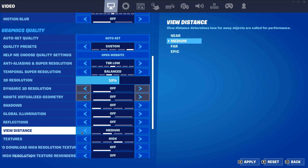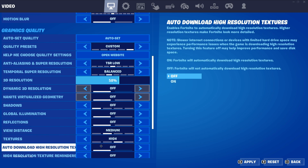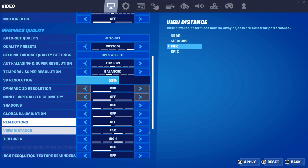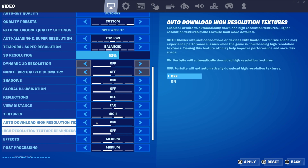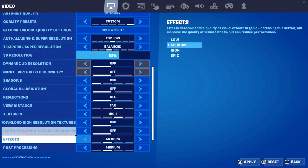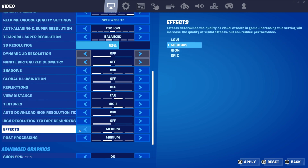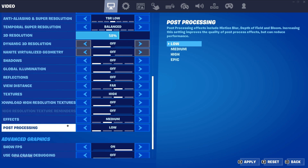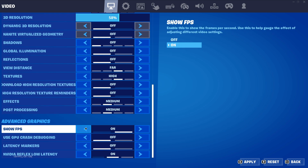Go to textures and keep the texture quality setting on high if you want to see things clearly. Turn off high-resolution textures. These two settings are really bad for performance, so turn them both off. For post-processing, keep it on low or medium — your choice.